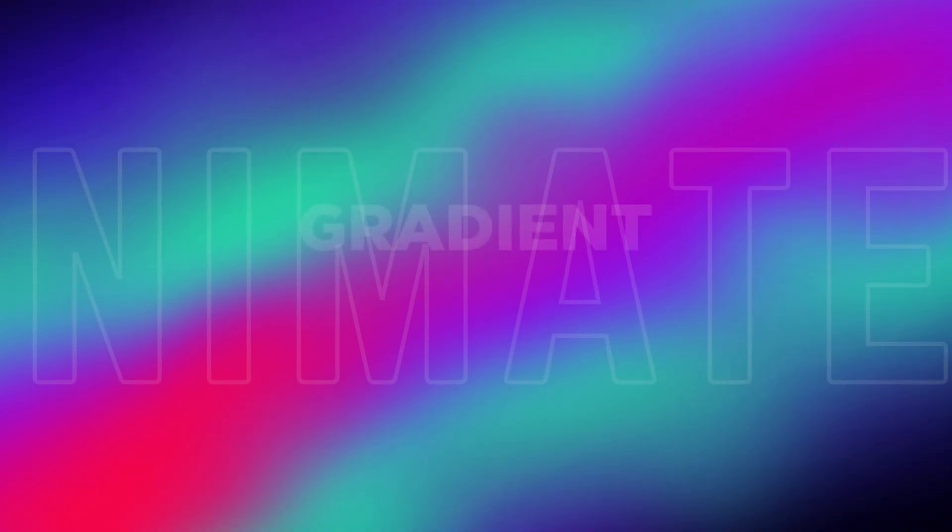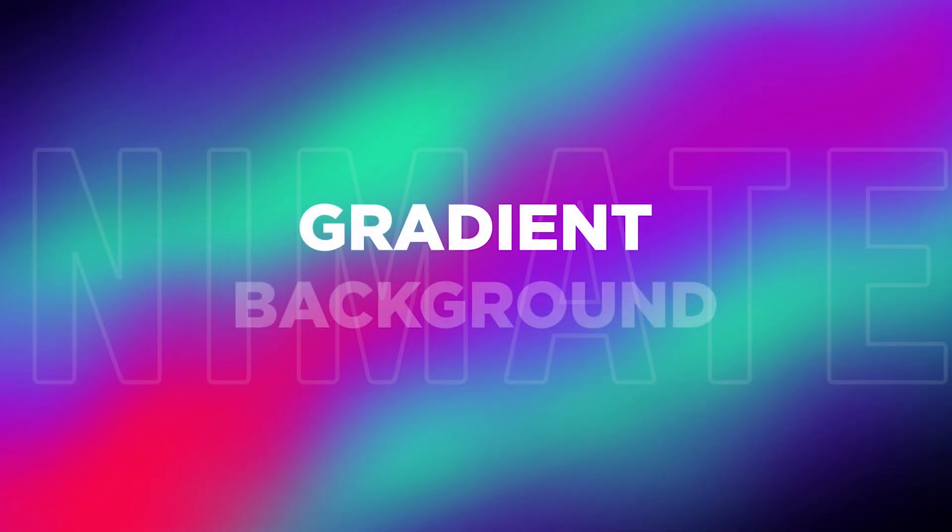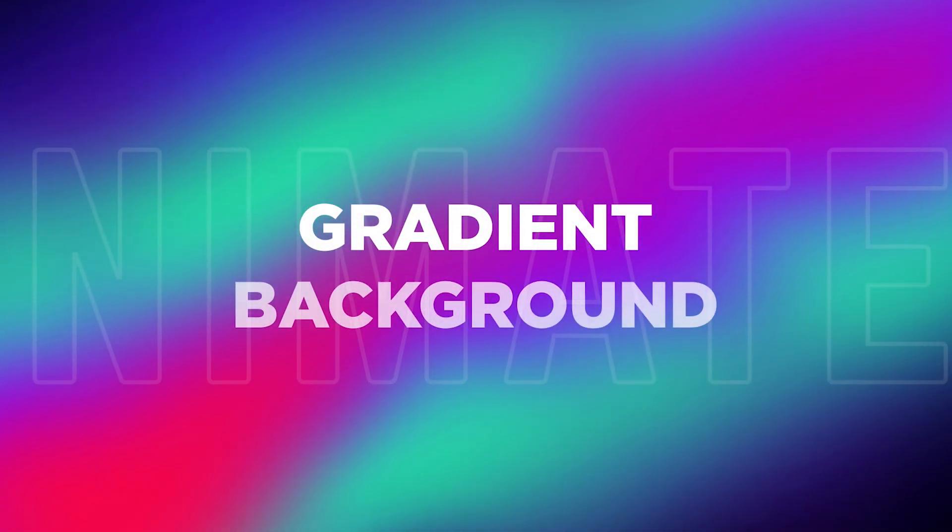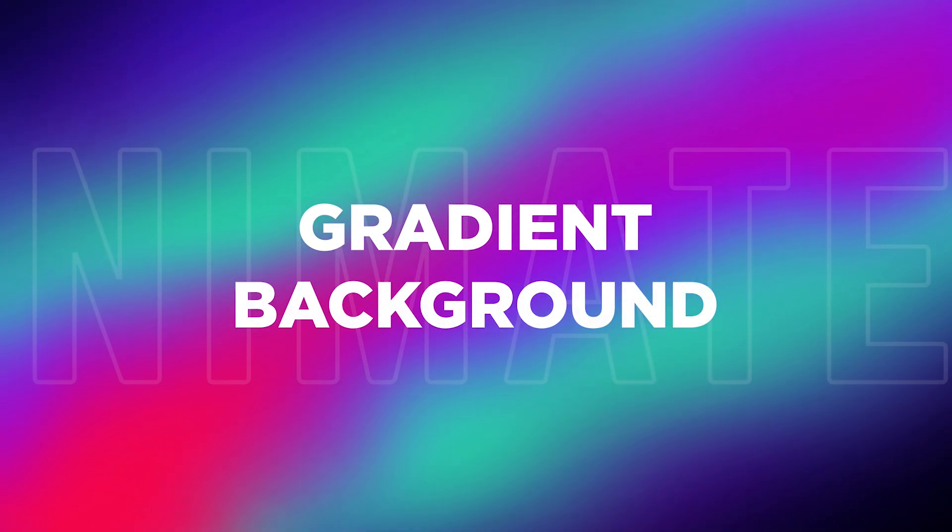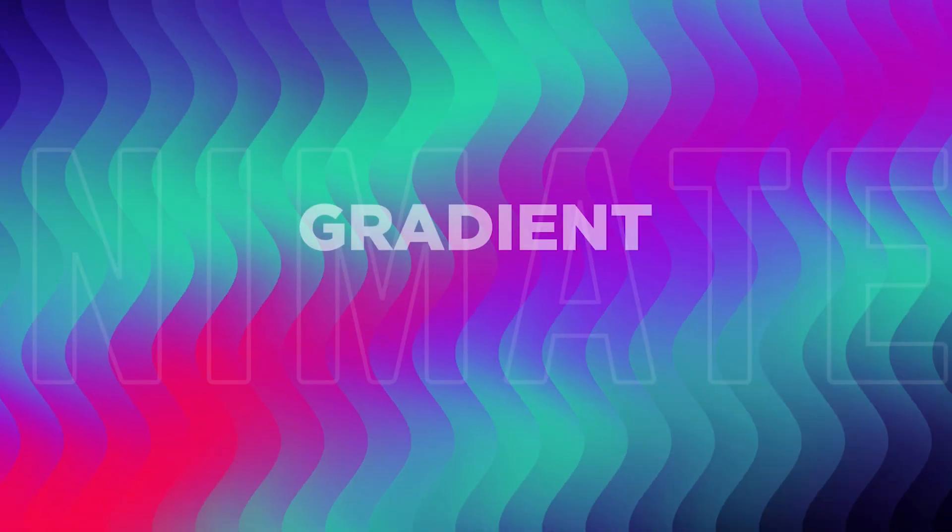Hey guys, welcome to Freak Motion. In this video, I will show you how to create an animated gradient background without using any third-party plugins.